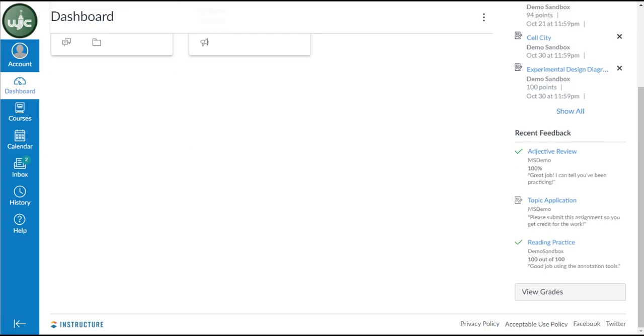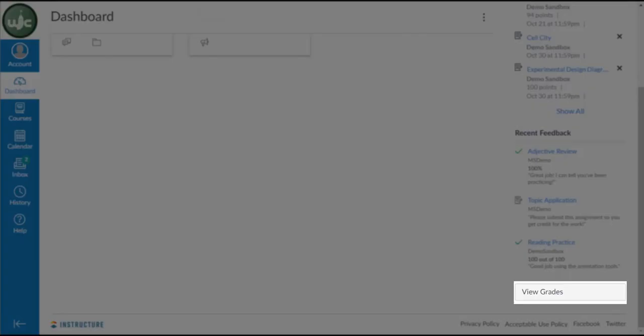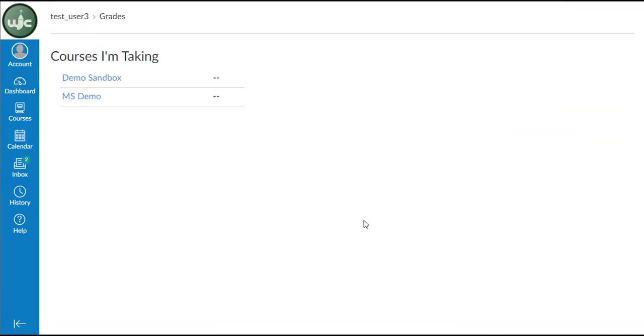You can also view all of your course grades by clicking on the View Grades button in the bottom right-hand corner. This will bring you to a page that has links to each of your classes so that you can see your individual assignments, grades, and teacher comments.